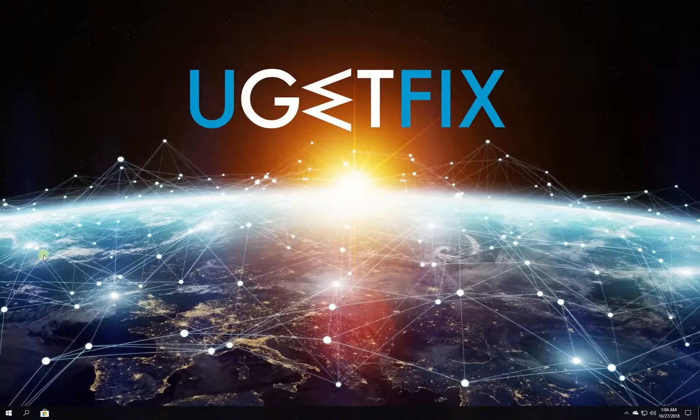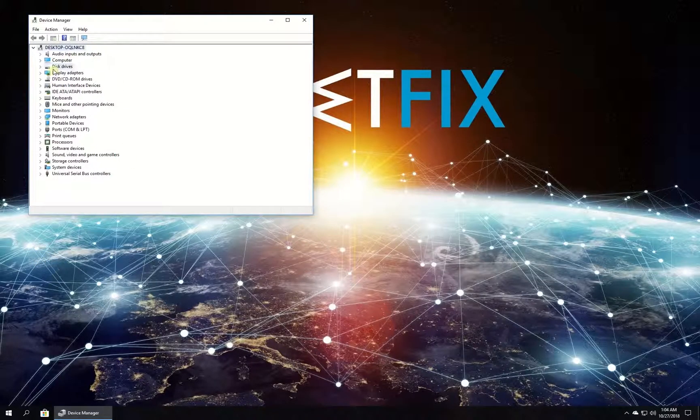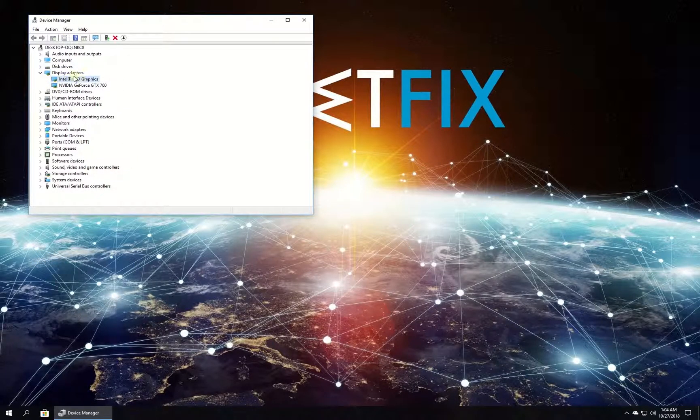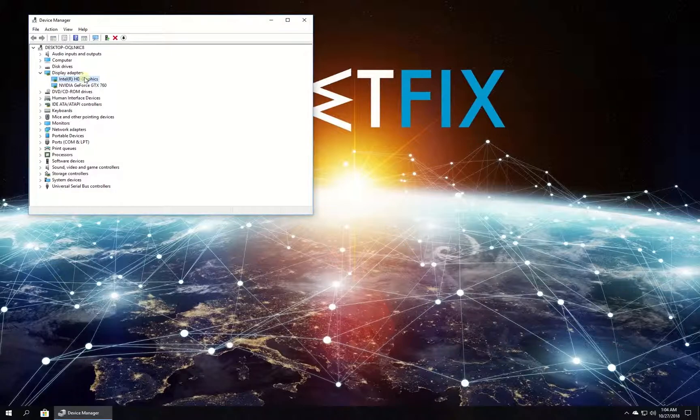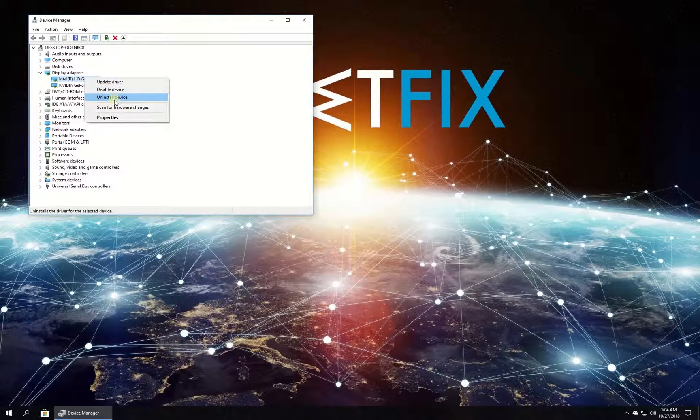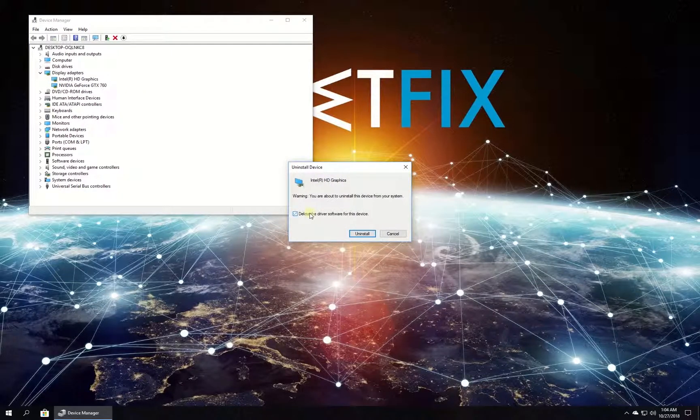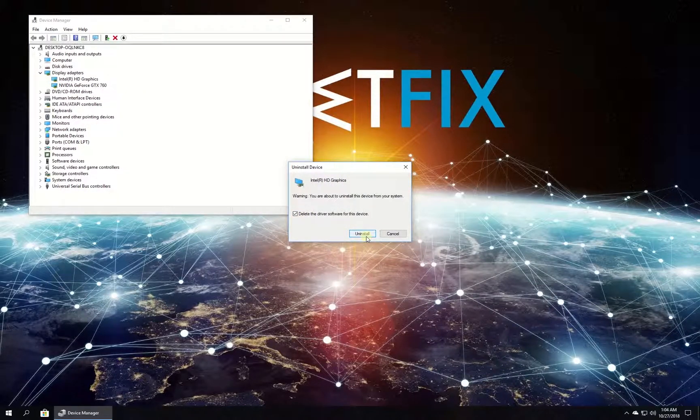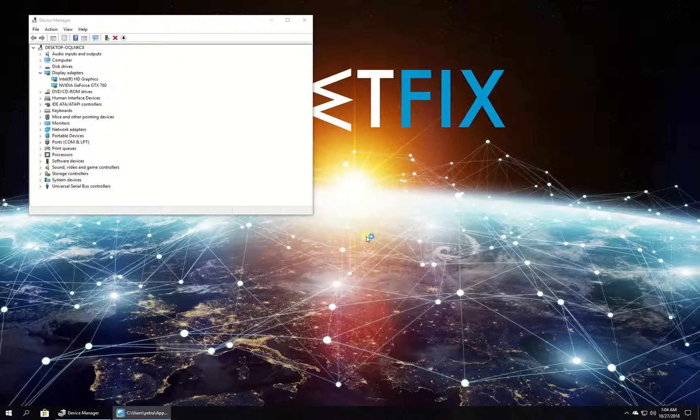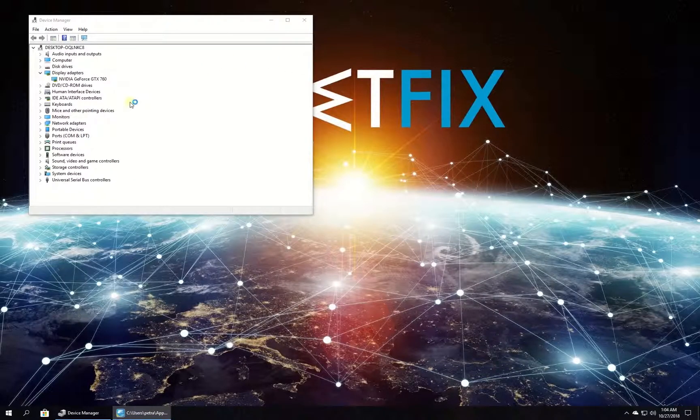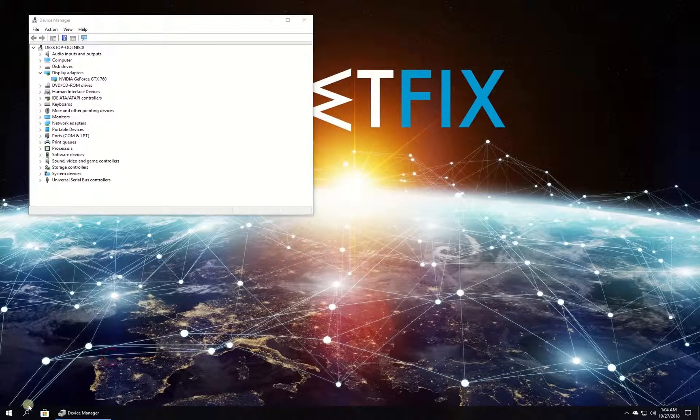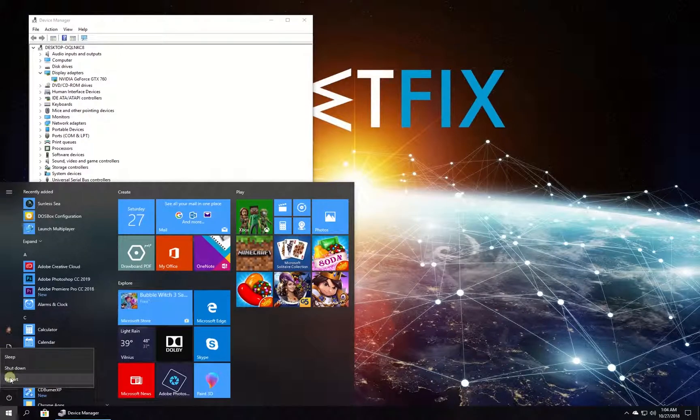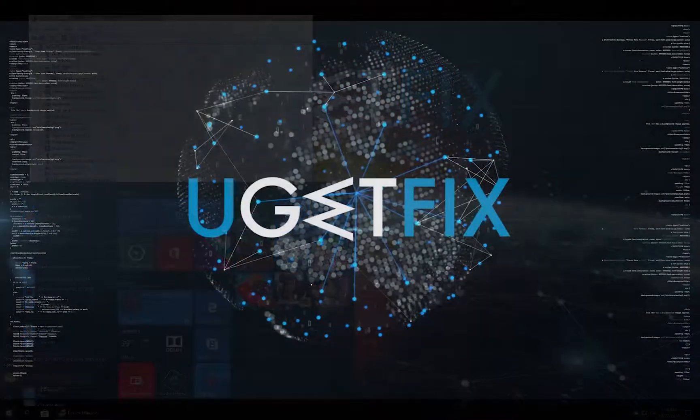In the newly opened window, expand the display adapters category. Right-click on Intel display adapter and pick uninstall. Then check the box to delete all driver-related software and click uninstall button. After that, restart your computer.